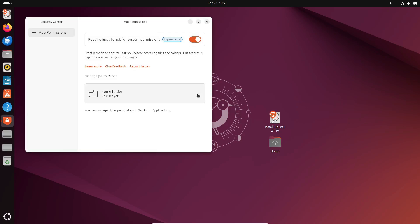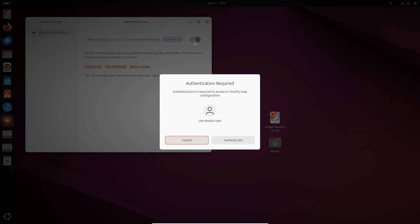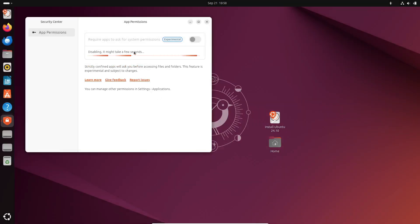Security is always a priority, and Ubuntu 24.10 introduces a new Security Center. It lets you easily enable or disable the experimental permissions prompting feature for home directory permissions, giving you more control over your system's security settings.